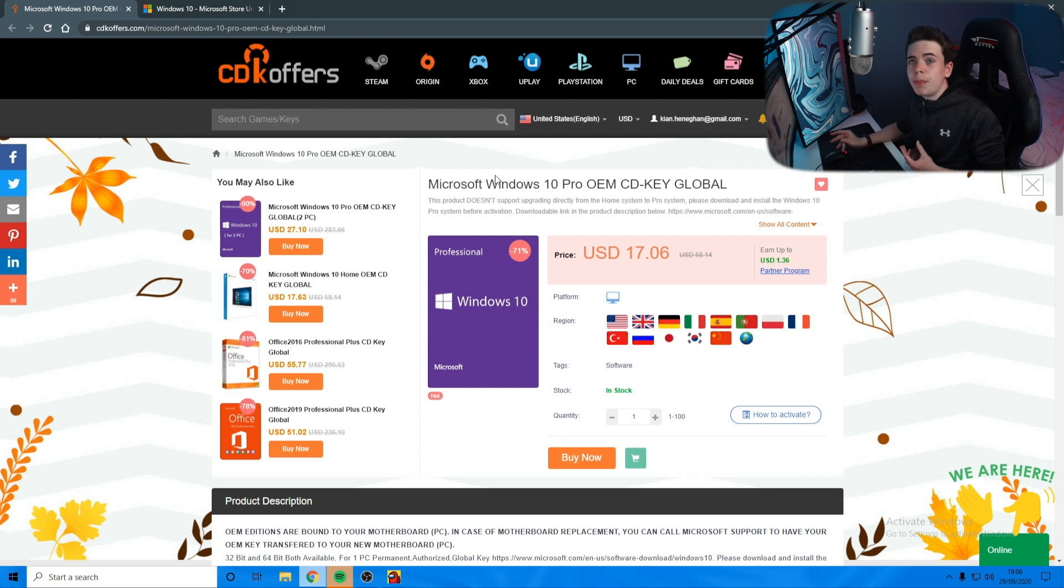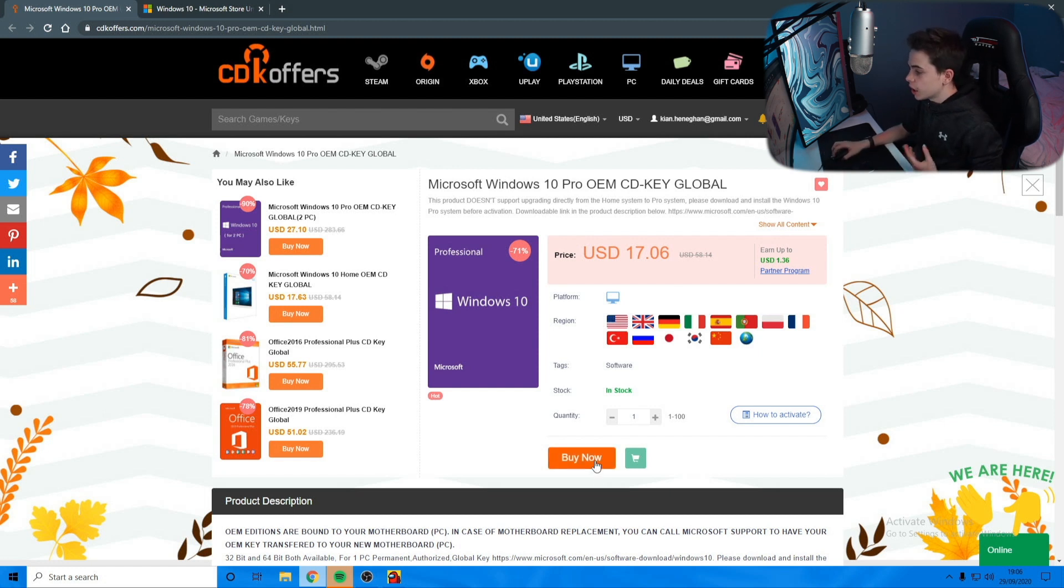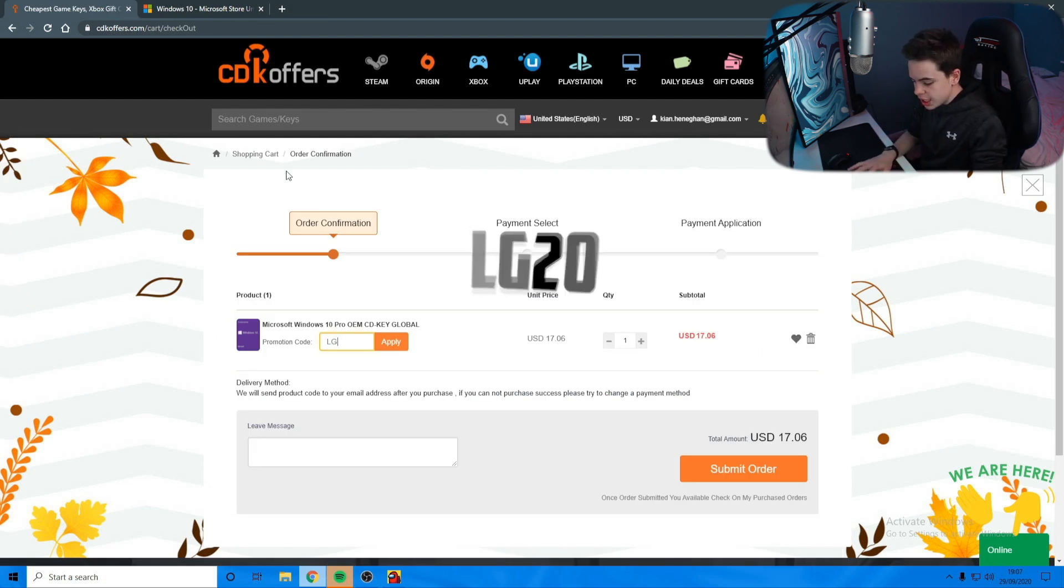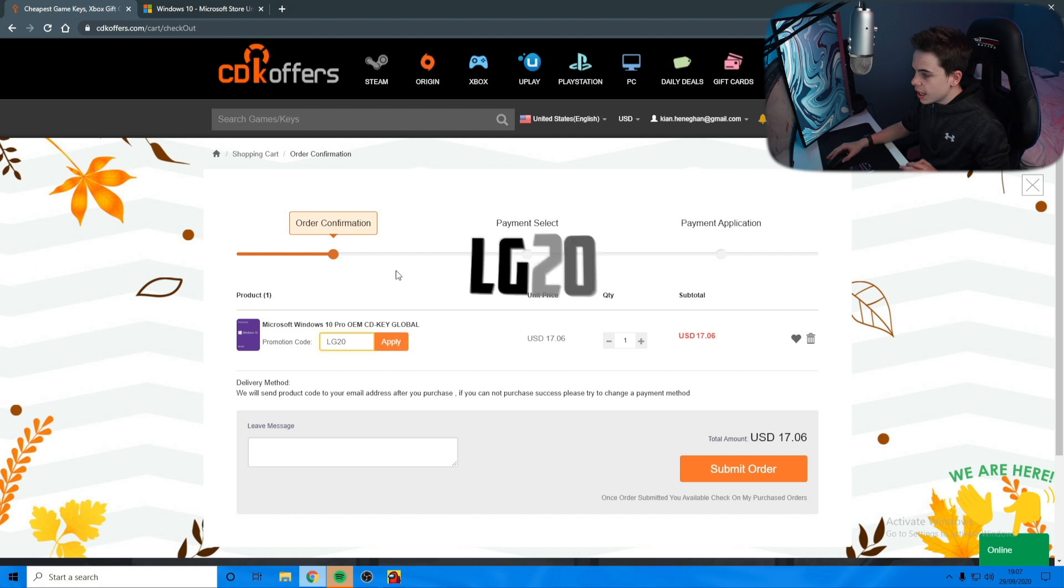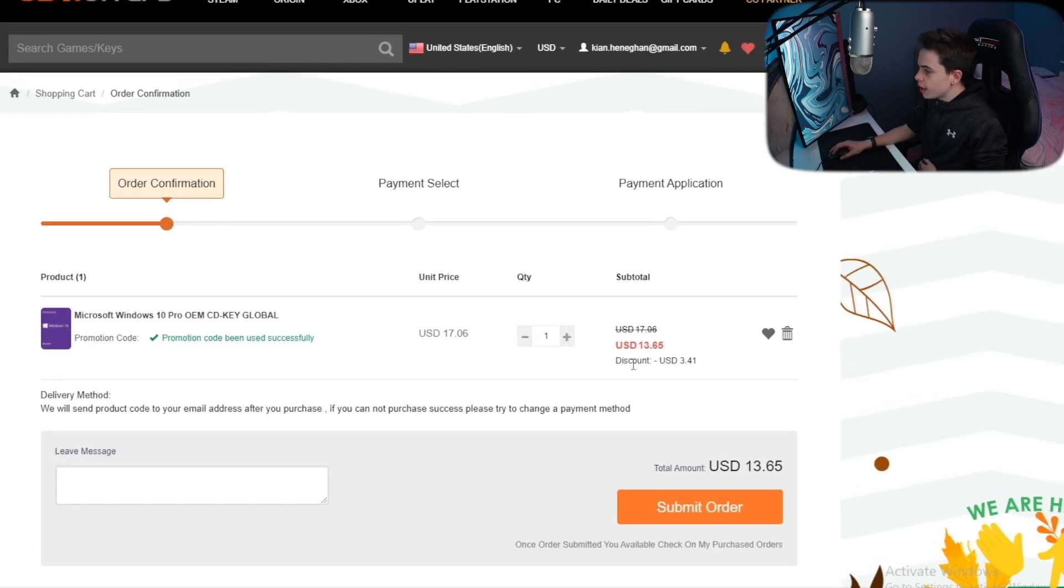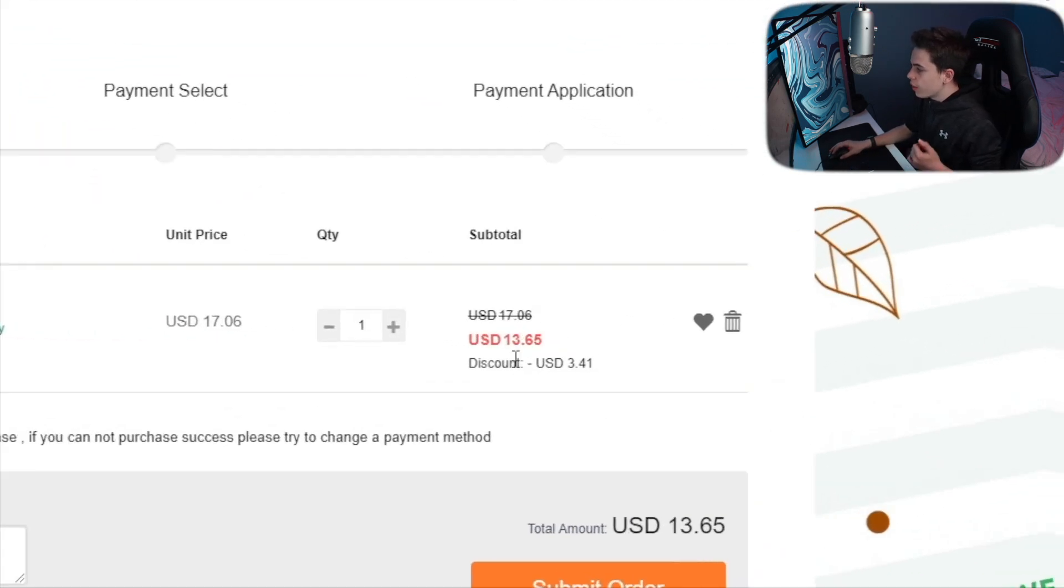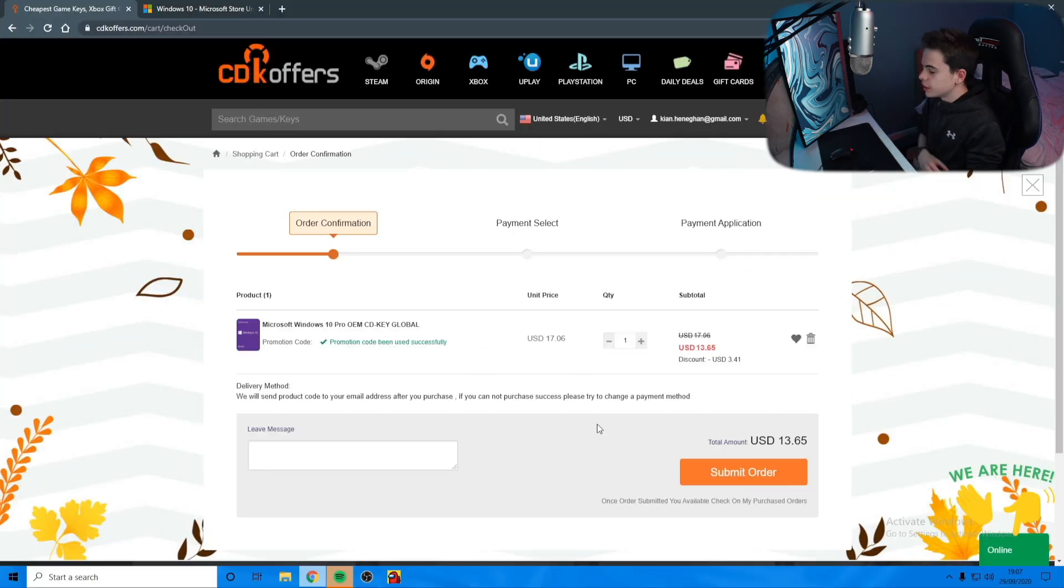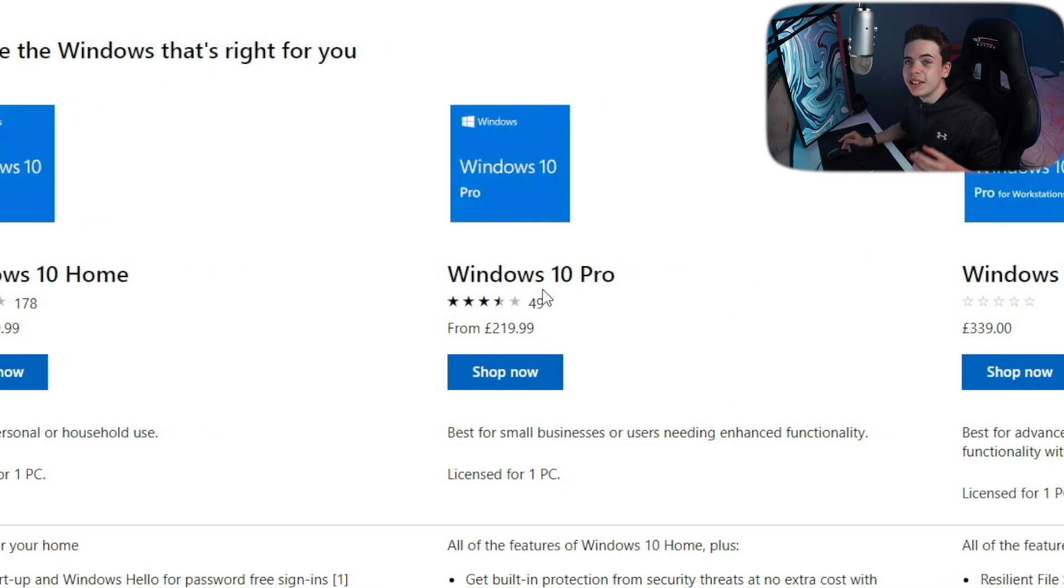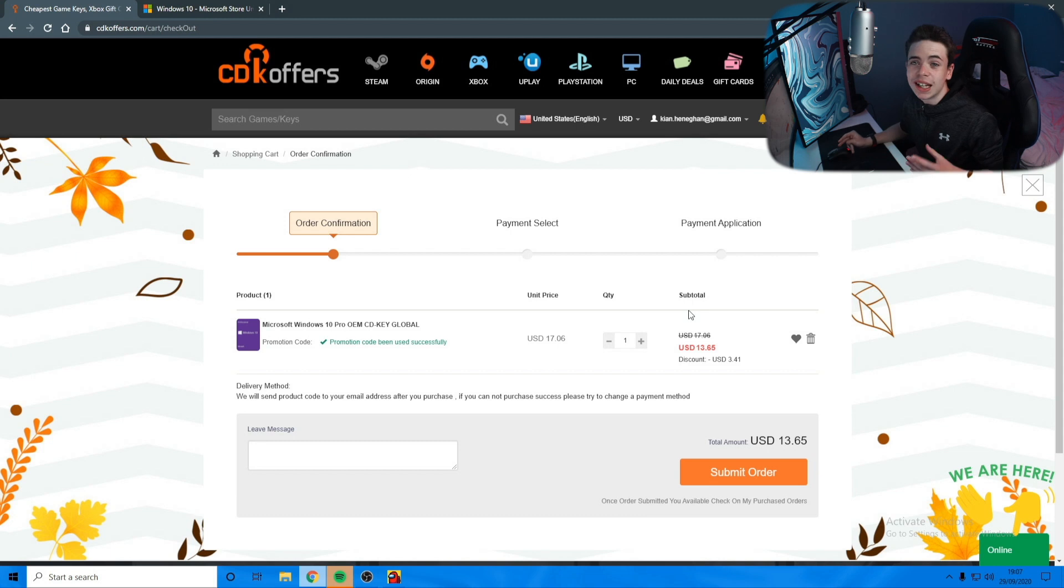I'm just gonna press Buy Now. It brings you to this page where we're gonna put my promotion code LG20. Press Apply and now we can see the price go down to $13.65. That's actually nuts. Anyway, we're gonna press Submit Order.